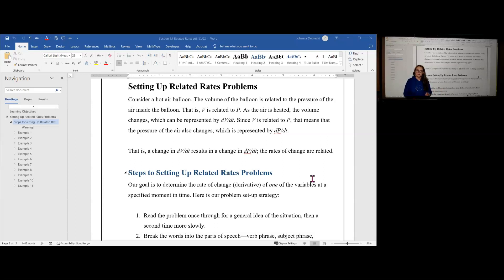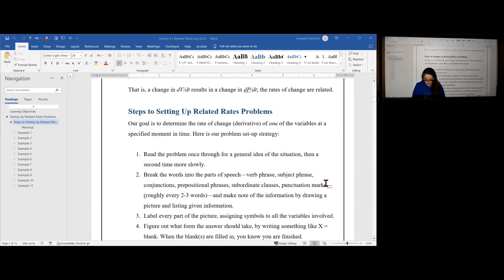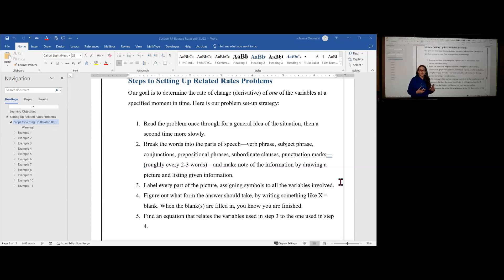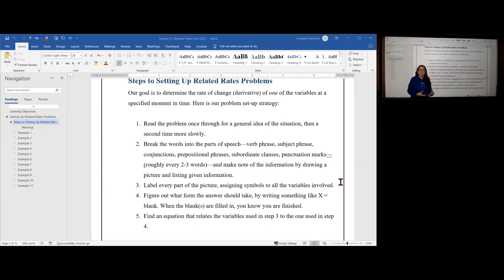That omitted step probably provides crucial information you need to complete the problem. Our goal is to find the rate of change or derivative of one of the variables in a situation at a particular moment in time — it's usually time, not always, but usually. This is going to be our problem setup strategy. You're going to read the problem once through for a general idea of the situation — you're not going to pause, you're not going to write anything down. You're just going to read through it and get a vague idea: are we talking about cubes or circles or triangles, cone shapes? Are we talking about money? Just a vague idea of what kind of problem it is.